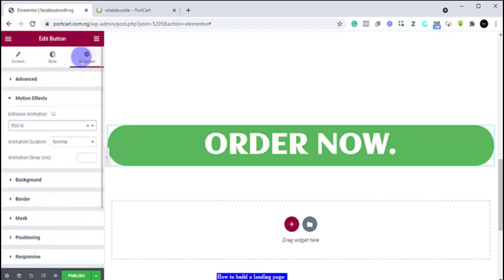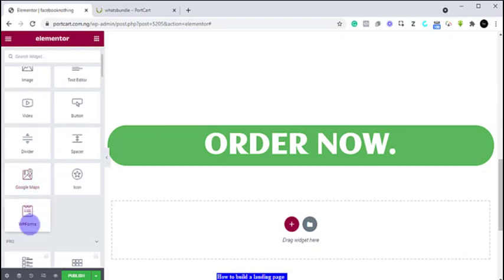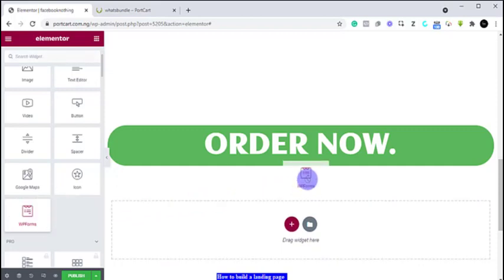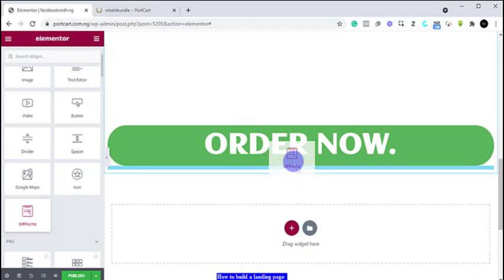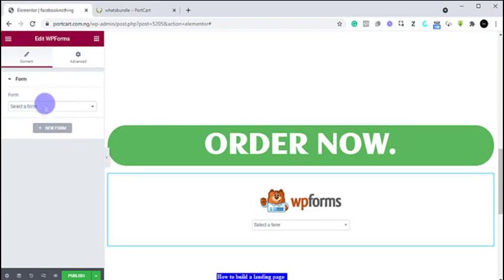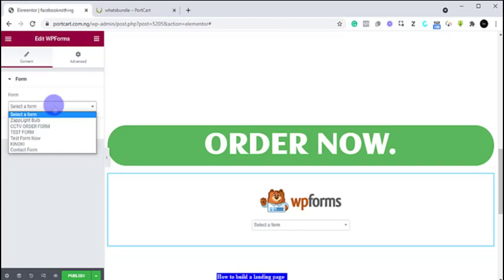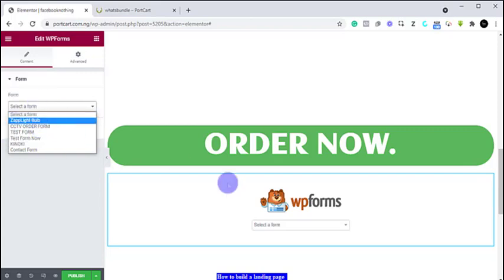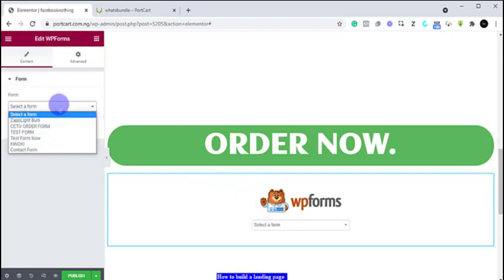Once you are done, you can also add a divider, a spacer, icons, or WP Forms. If you are selling a product or trying to generate leads and you want to add a form, you can drag and drop the form here. Once it comes up, it's going to ask you to select the form — so you must have created the form already before you can select it. Once you select it, it's going to pop up here. I don't own this website so I'm not going to select any of those forms.